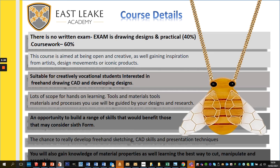Materials and processes will be guided through the designs and research. In the first year we'll do three different mini projects where you'll be introduced to different tools and processes, and those skills will build over that year. In Year 11 you choose the area you want to focus on for your final piece. It's an opportunity to build a range of skills that will benefit those considering sixth form and college — including using CAD and presentation skills such as PowerPoint.